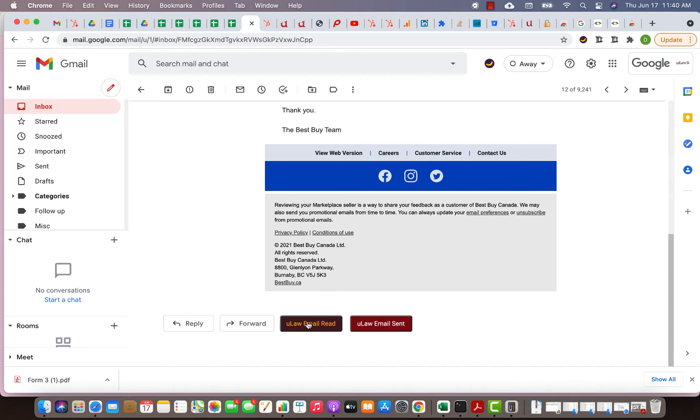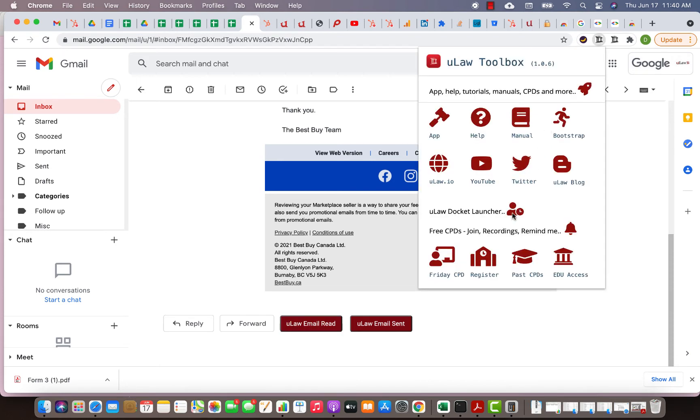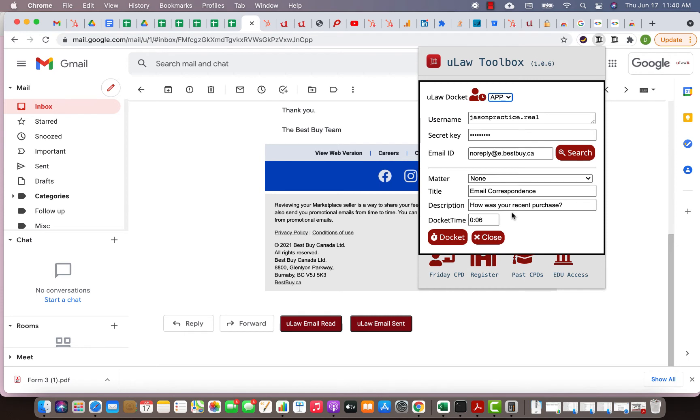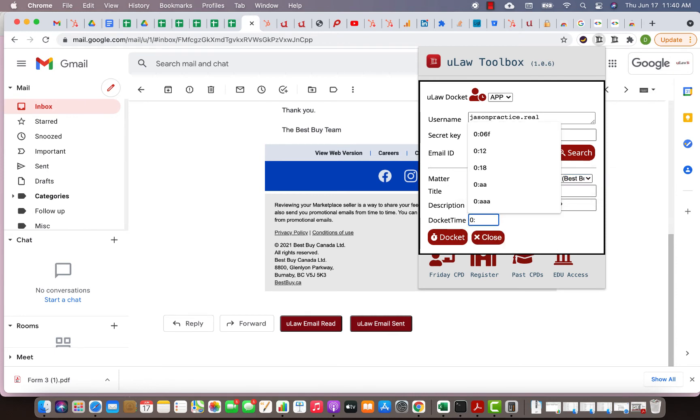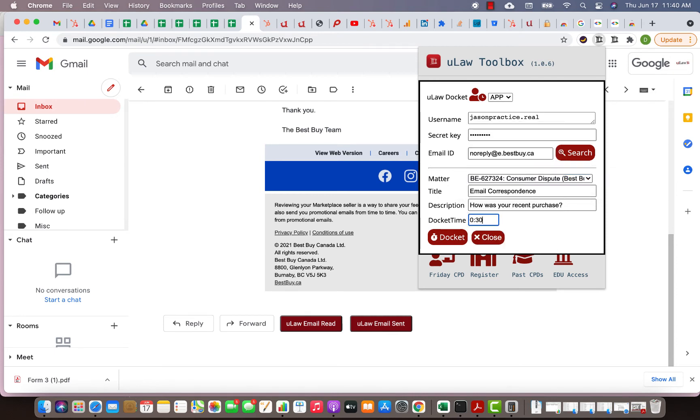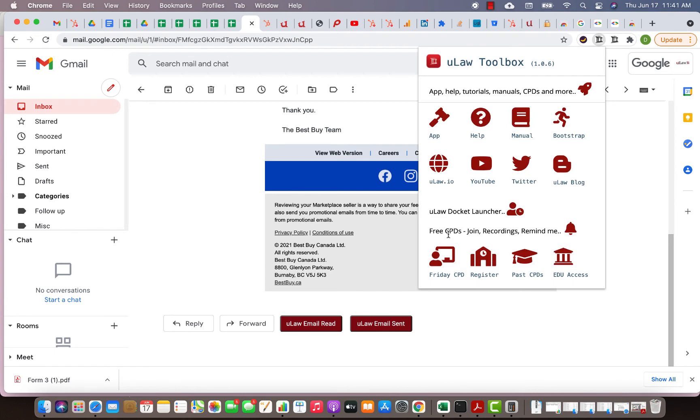So without even entering the ULAW software, using the Chrome extension and Gmail you can add it. I'm going to do it again. Go to your Gmail and say I've read the email. Go here and click on the ULAW docket launcher. Search for it, it will immediately bring you which one. This time I'll go for the consumer dispute. This time I was 30 minutes. It took me to read that email.